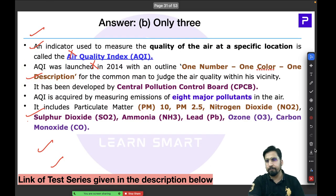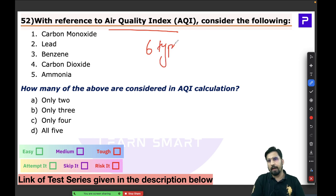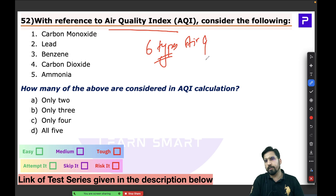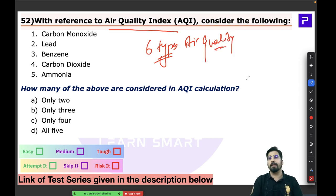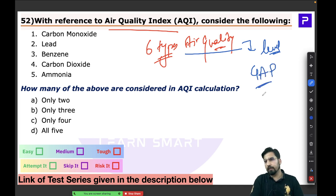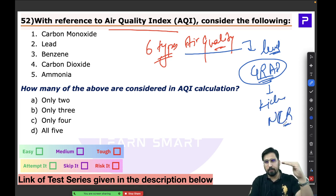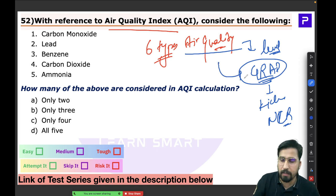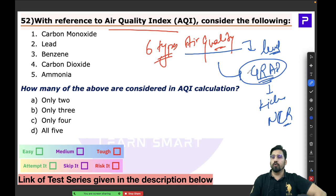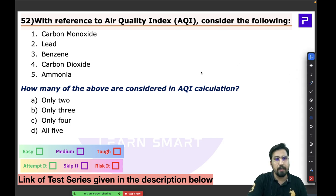Supplementary questions for you: Can you name the six types of air quality categories under AQI? And at which AQI level does the Graded Action Plan (GRAP) kick in for the Delhi-NCR region? Tell me in the comment section — I'm looking forward to your answers.